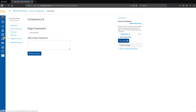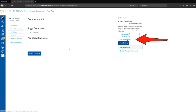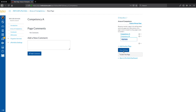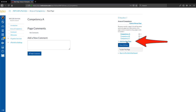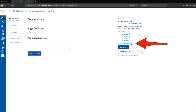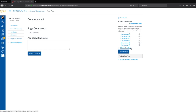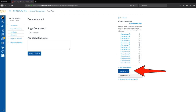Now we will add 13 more pages to this section. Beneath the Competency A text, we click on the Add Another Page link. Once the text field appears, we type Competency B and press Return. We click Add Another Page again, enter Competency C, and press Return. We continue clicking Add Another Page and entering Competency D, then repeat these steps for Competencies E, F, G, H, J, K, L, M, N, and O. Once we have added all the required pages, we click the Done Editing button.